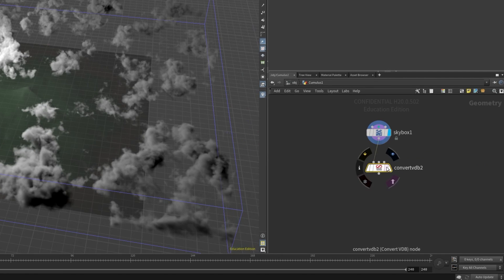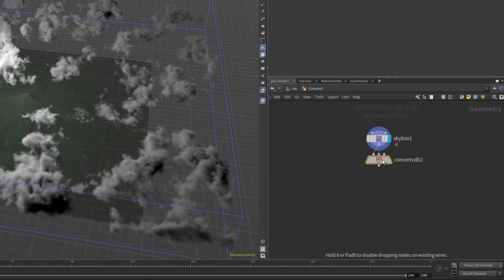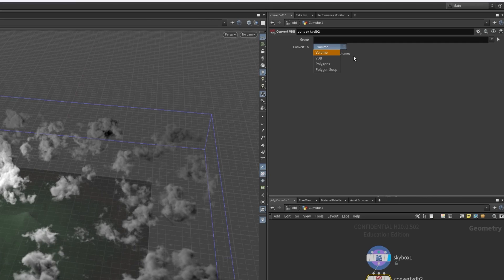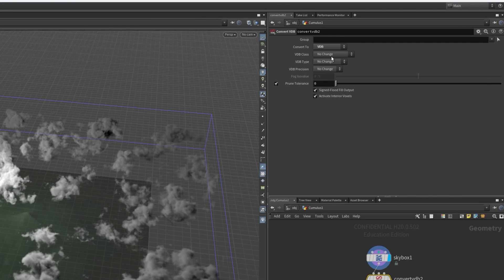We simply drag out from the skybox node and create a node called convert VDB. Then within this node we want to change a few settings around. You want to change convert from, from volume to VDB.